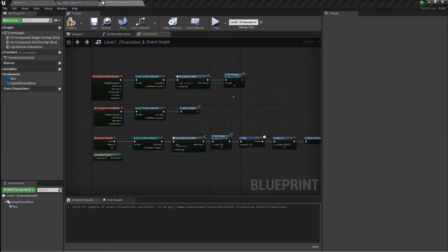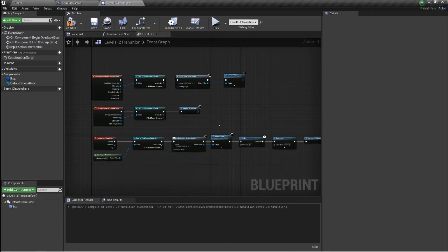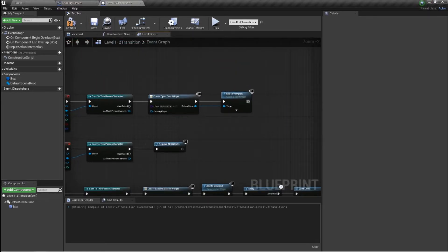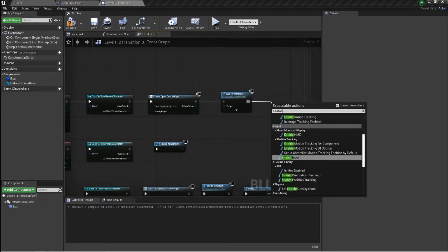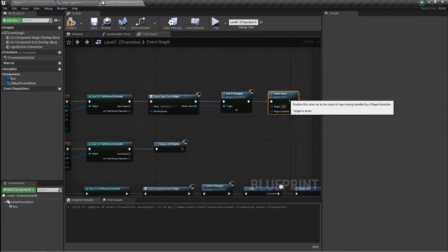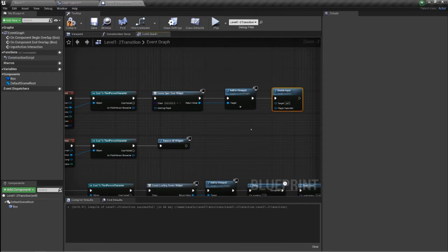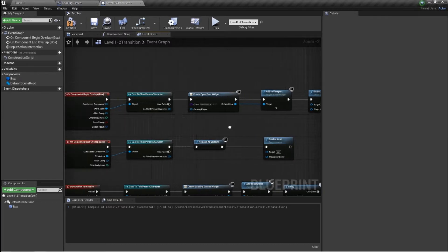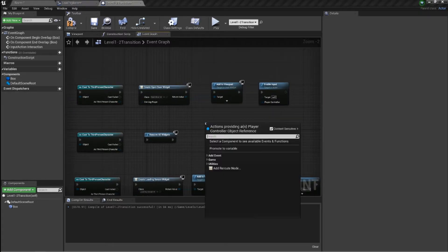After racking my brain a bit, the first thing I forgot was adding to the viewport — I also forgot to do that. Obviously it won't add the loading screen otherwise. The second thing I forgot was to enable input — that's what I was looking for. And for the on-end overlap, same thing: disable input.